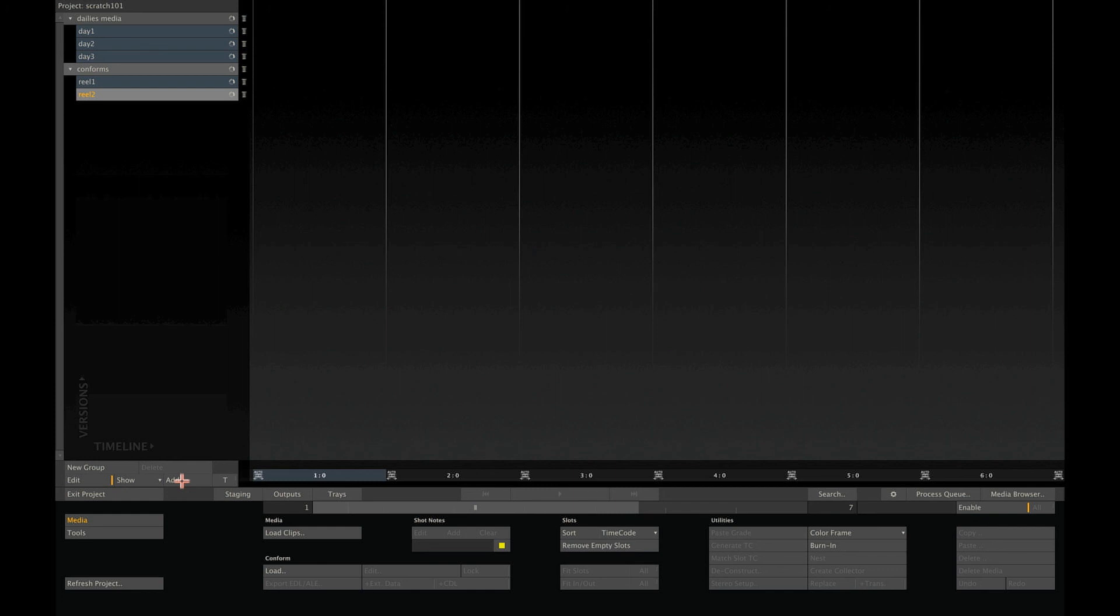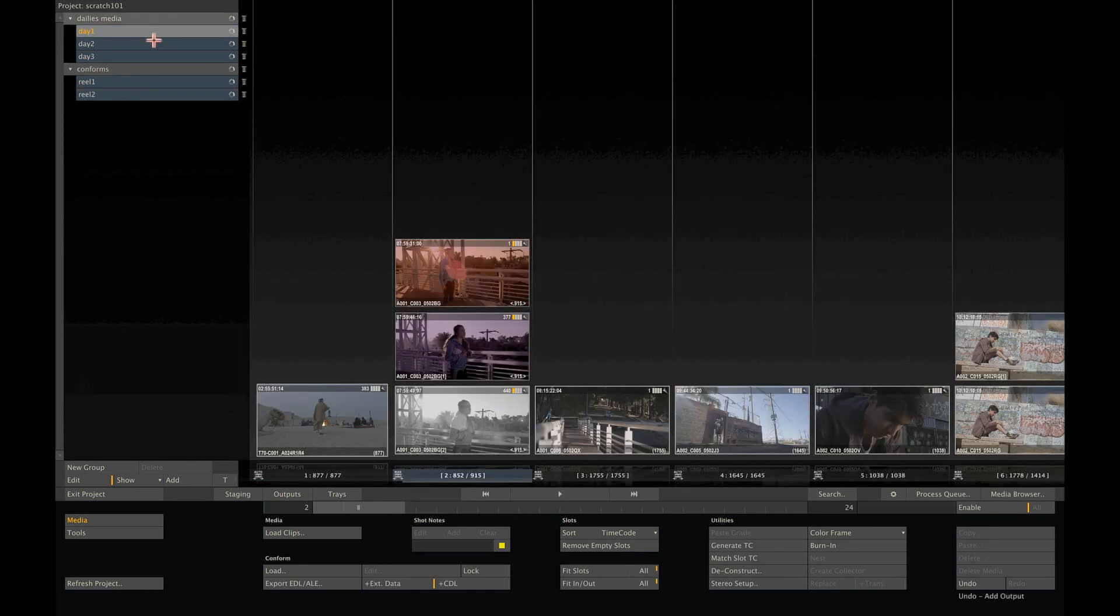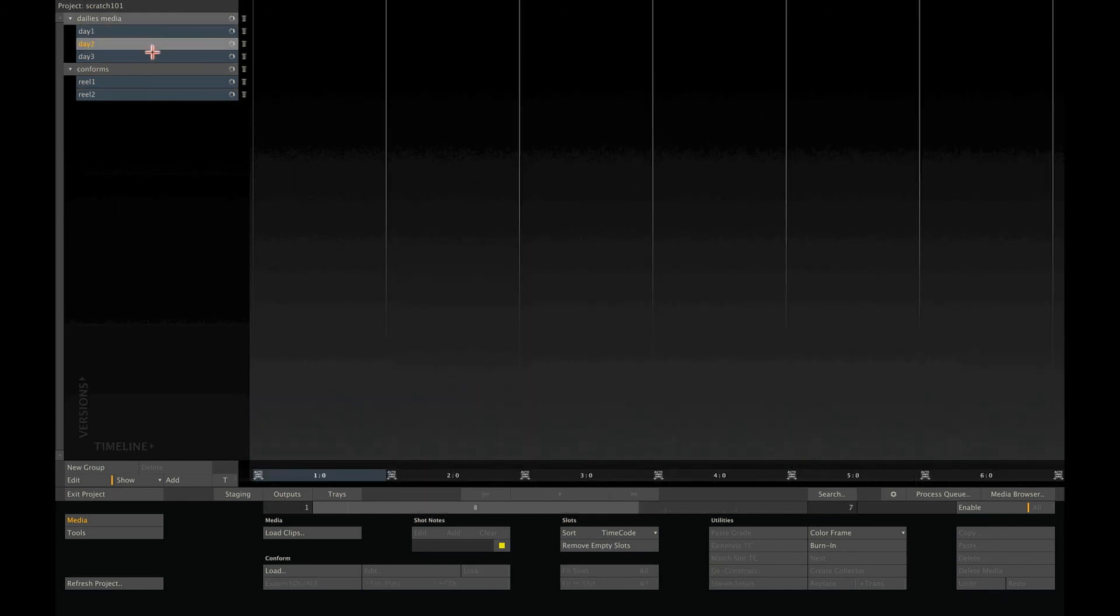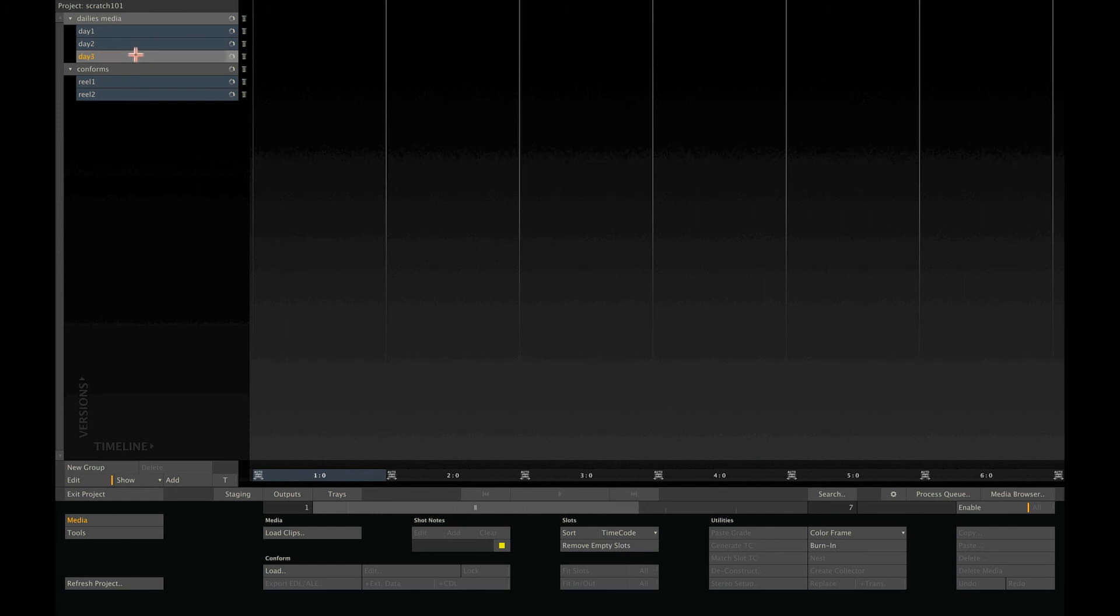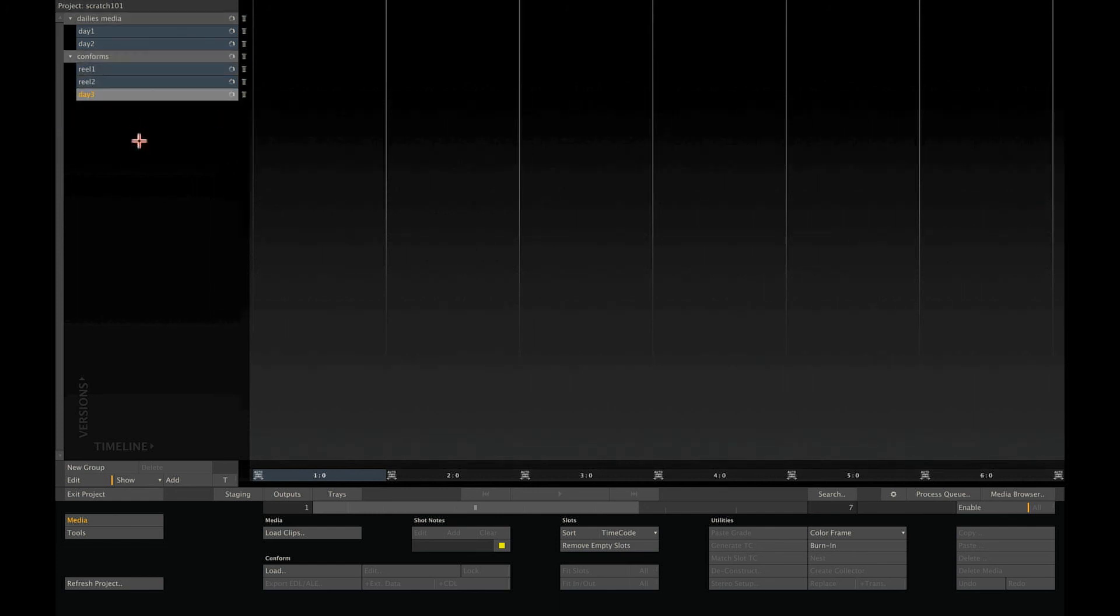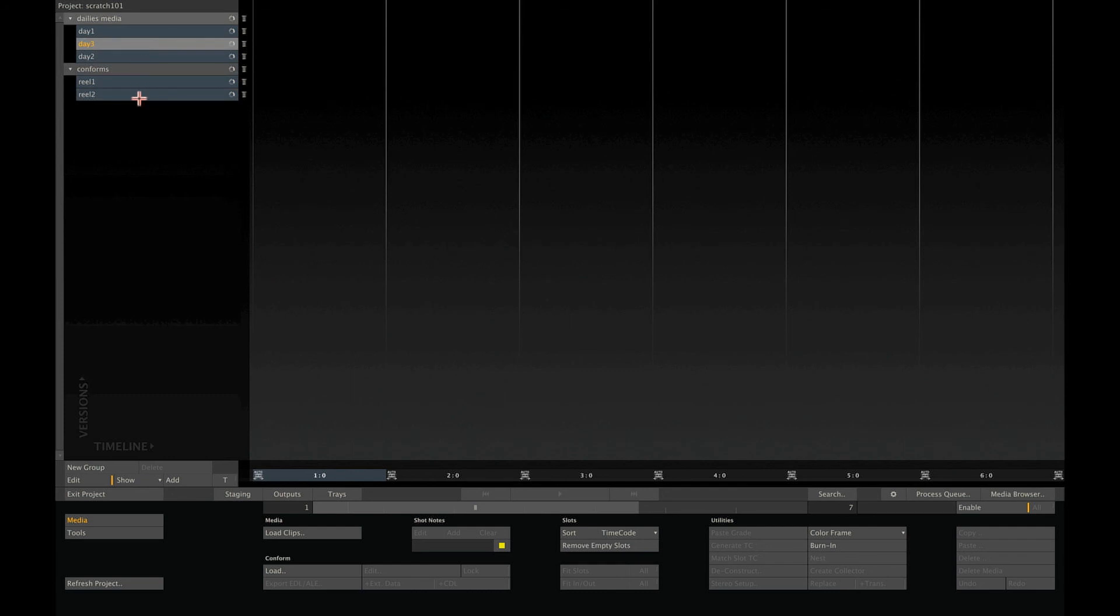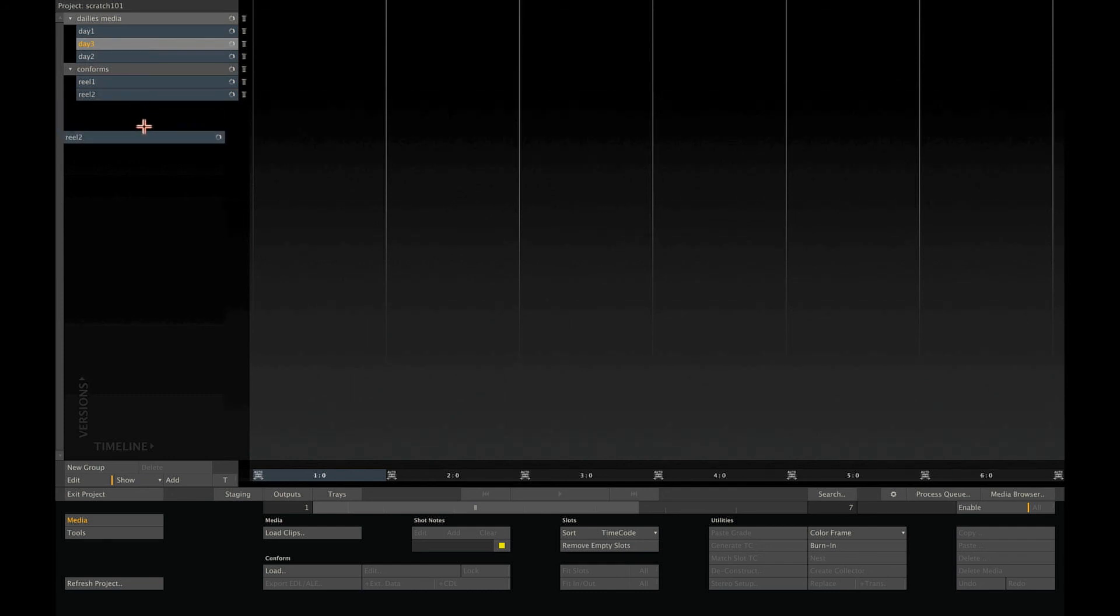As you can see, the project tree allows you to easily manage all your media and support your workflow. In addition to creating new groups and constructs, you can also drag and drop them to change the order, or even create versions of a construct by holding down the Alt key when dragging a construct.